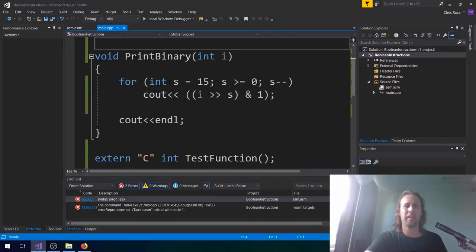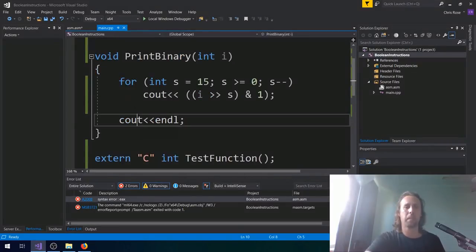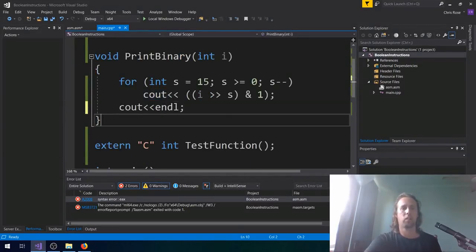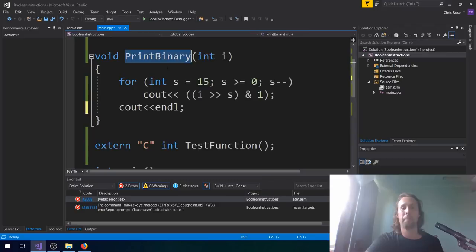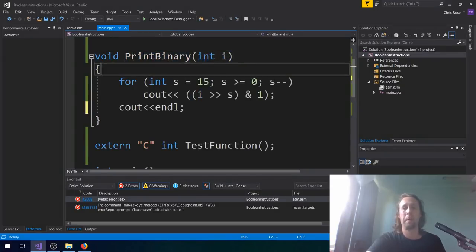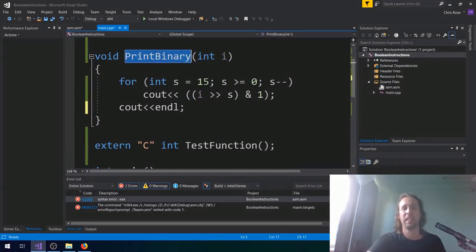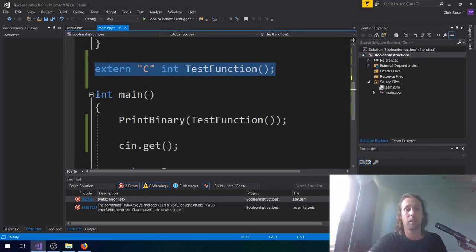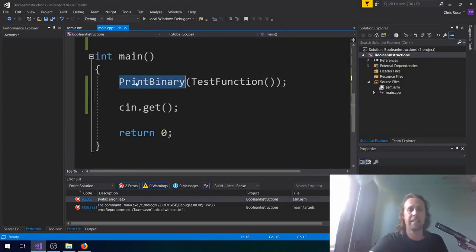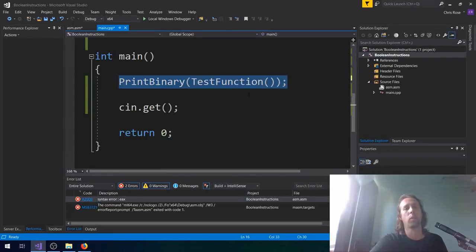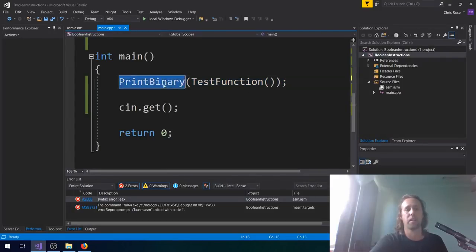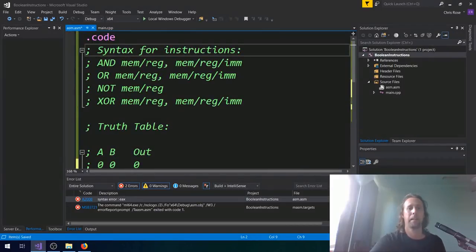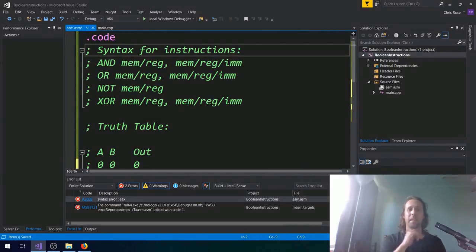In C++ here, my front end has just got this little function called printBinary, and all it does is print out the first 16 bits of an integer. A test function just here is what we're going to write in assembly, and down here in main, all I'm doing is calling that test function and printing out the binary. And we come over here to assembly.